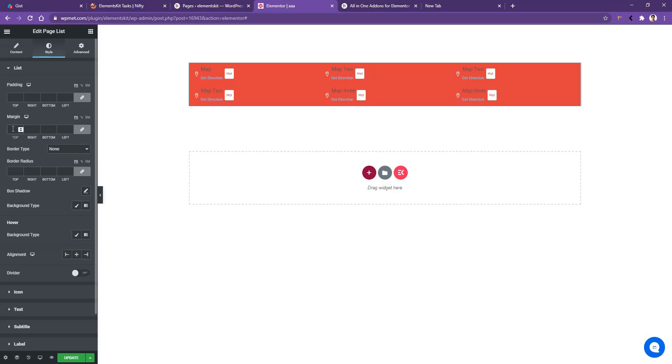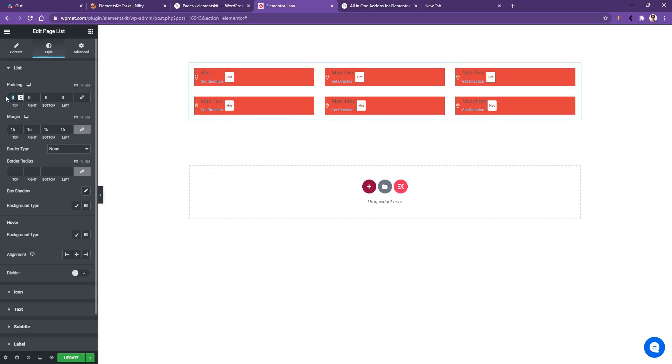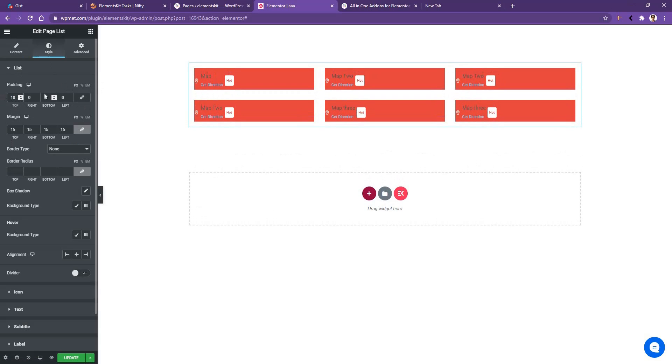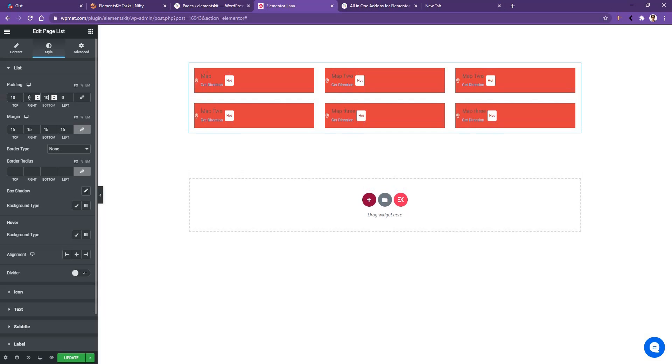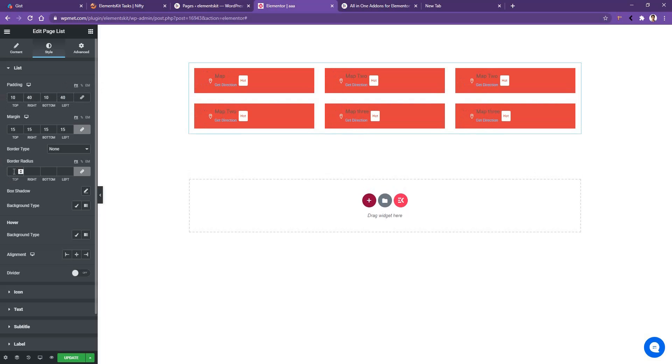So let's use margin 15 pixel from all sides. Now go to the padding and make the padding top 10 pixel, padding bottom 10 pixel, padding left 40 pixel, padding right 40 pixel. Now go to border radius and make the border radius 50 pixel.